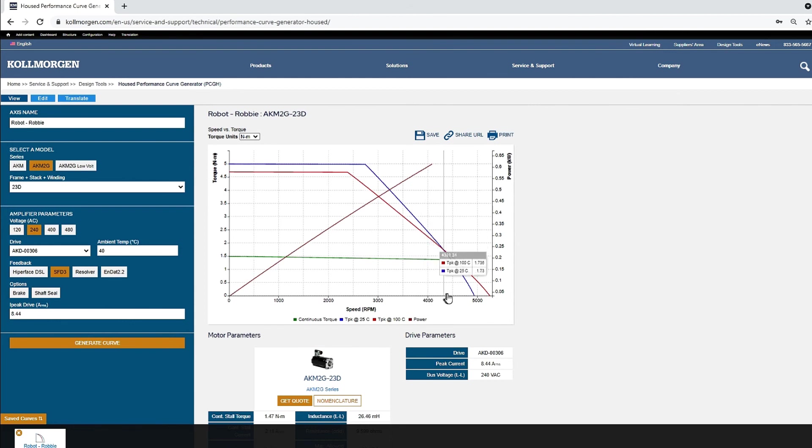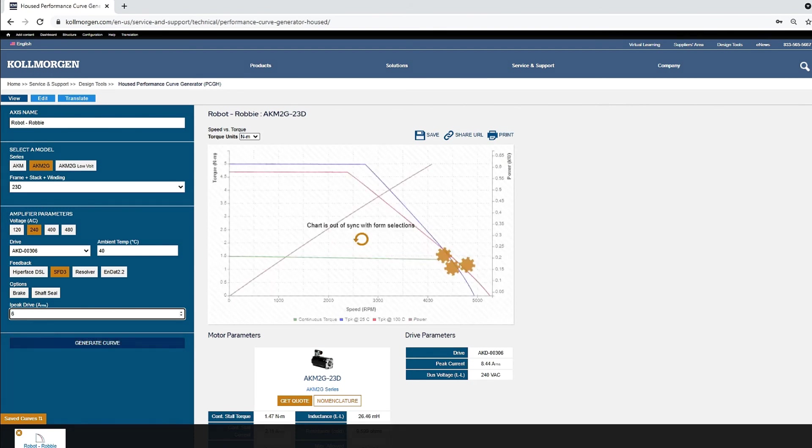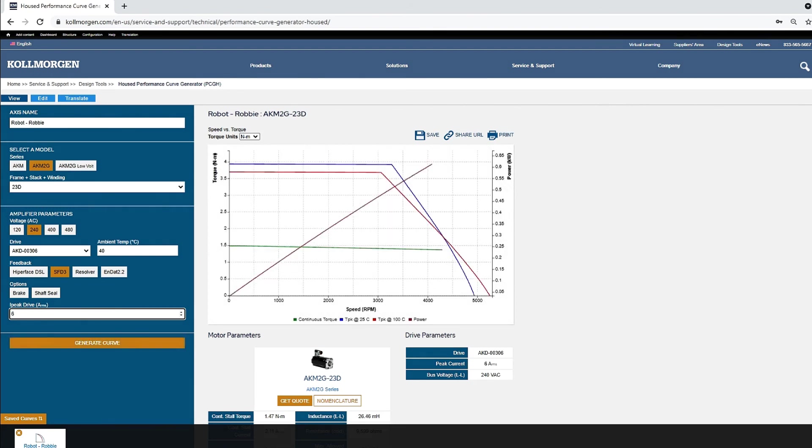Now the peak current of the drive will be limited to show the effects on the performance curve. In this example, the peak current will be limited to 6 amps RMS.